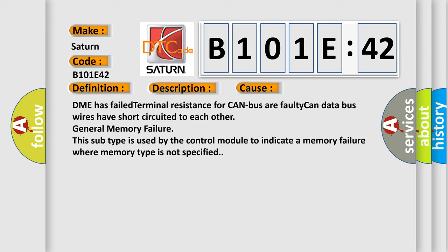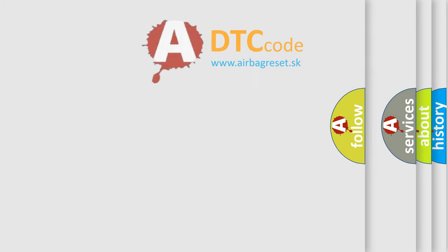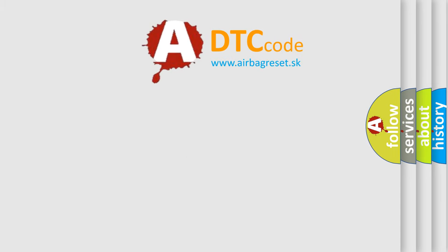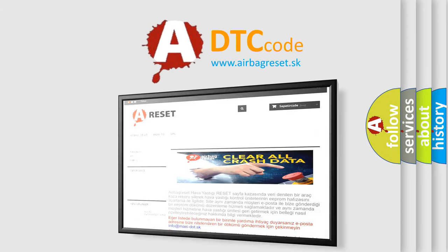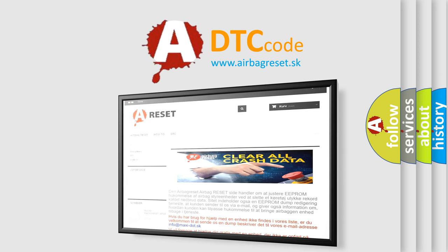The Airbag Reset website aims to provide information in 52 languages. Thank you for your attention and stay tuned for the next video.